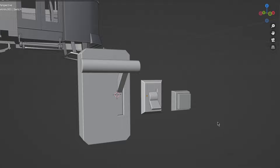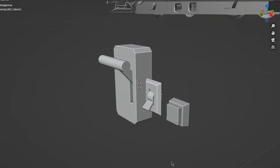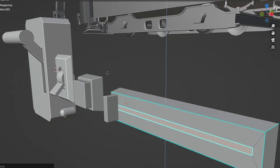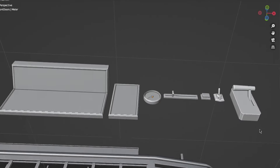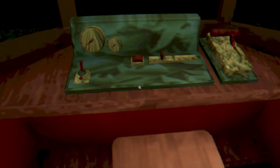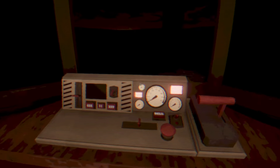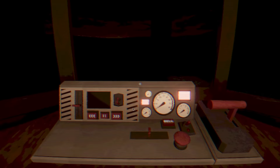I took some inspiration from other models and pictures and ended up creating these little control thingies. I tested it in the game with the beautiful leaf texture, gave it some better textures later on, and it looks quite nice.